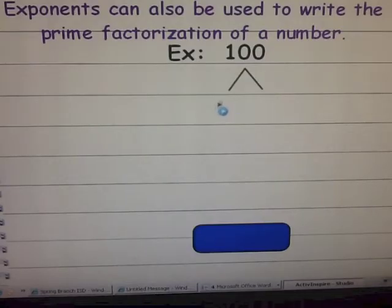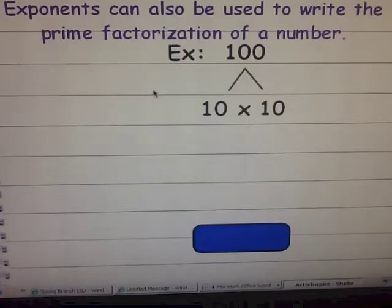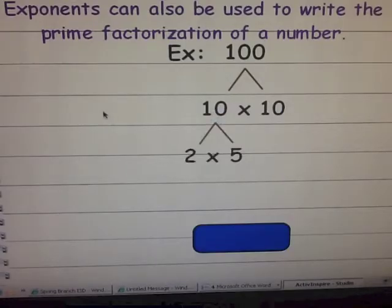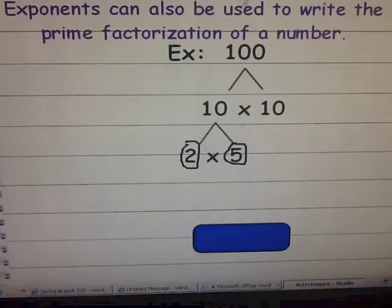Let's start with the example of a hundred. I'm going to go ahead and use the factors ten times ten, because ten times ten does equal a hundred. Ten is not a prime number — it has more than two factors — so I'm going to go ahead and factor ten, and I get two times five. Both two and five are primes, so I'm going to circle them.